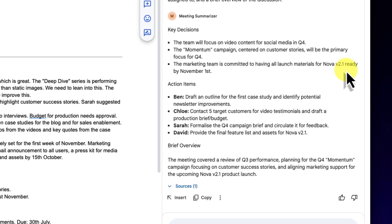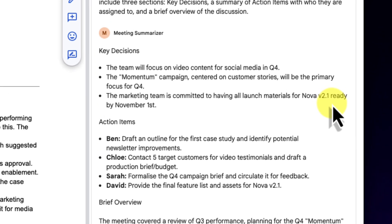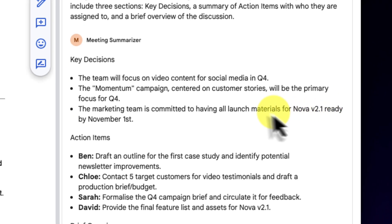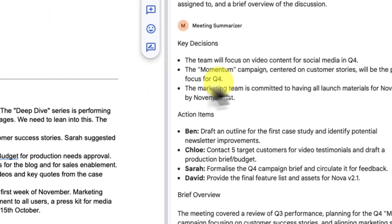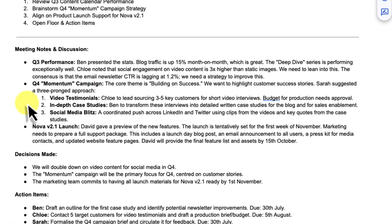Let's take a look at how it did. It's created the three sections that I asked for. Under key decisions, it's correctly pulled out that we're doubling down on video content and focusing on the momentum campaign. If we look back at the main document, you can see that it's identified those points perfectly from my notes.